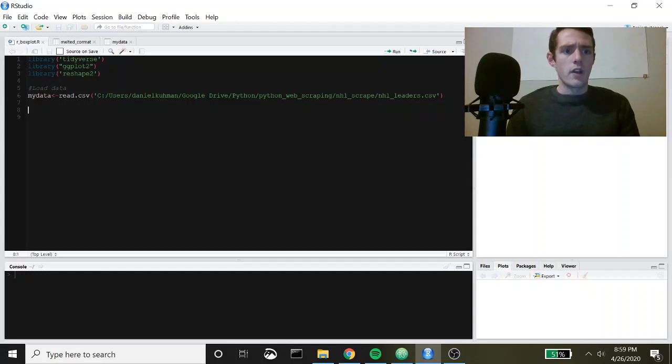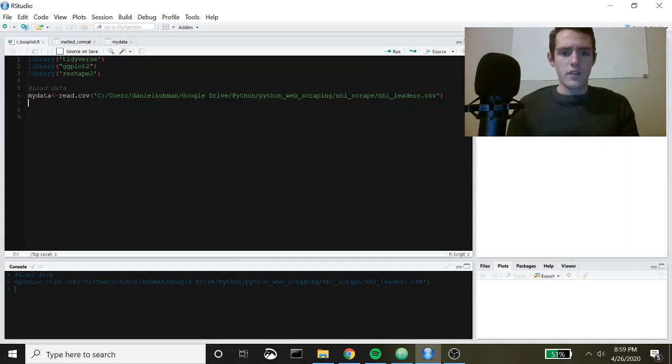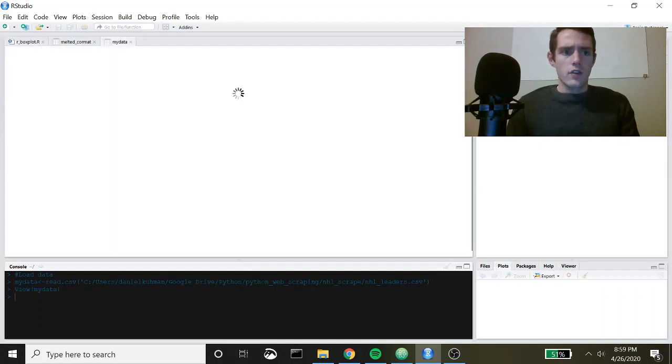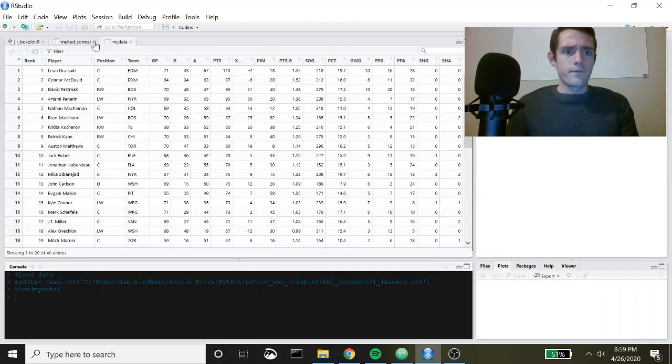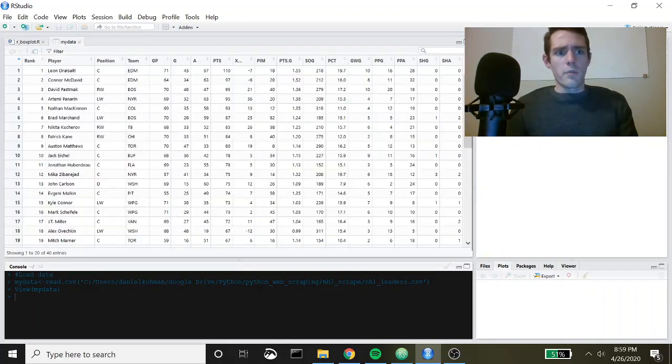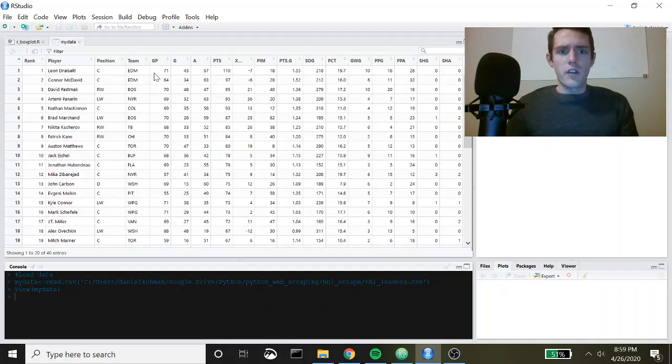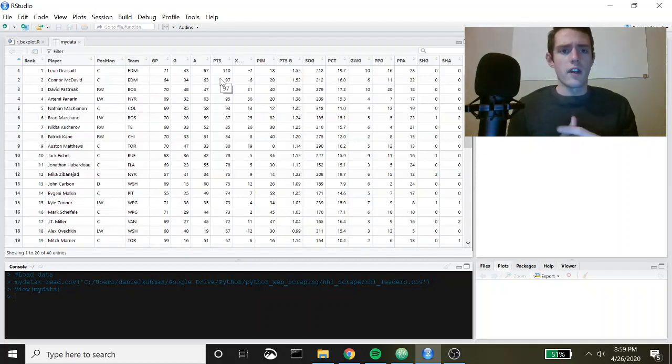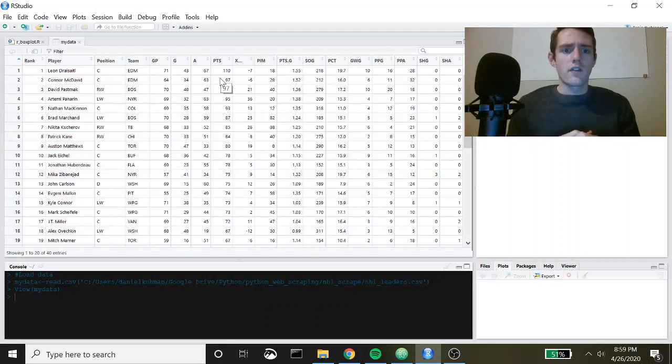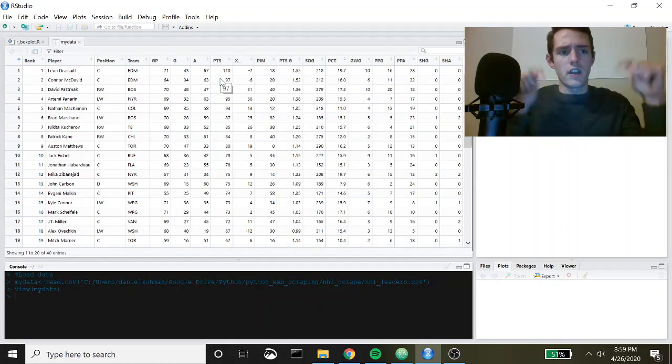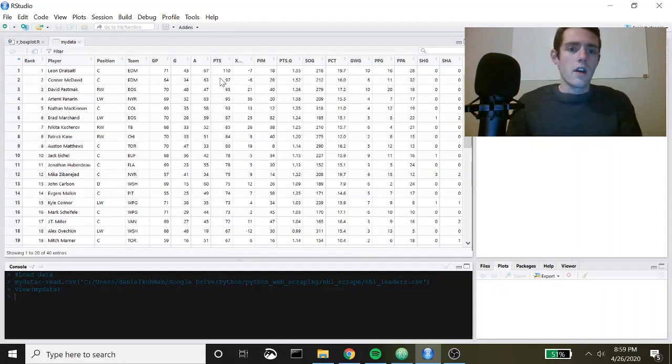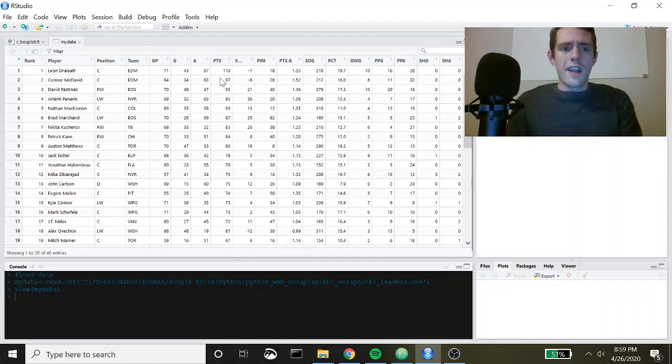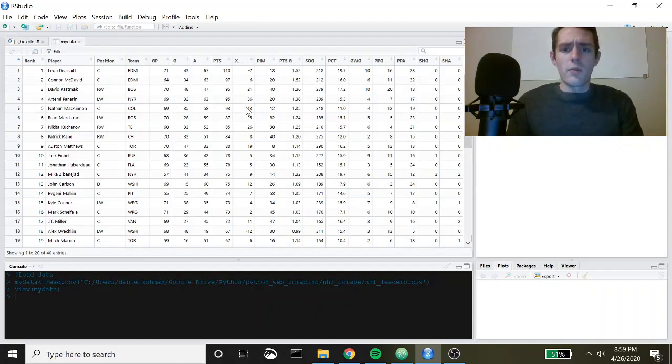Let's go ahead and load in my data. I'm using this NHL data. You've got players from NHL teams and they're ranked by points from the 2019-2020 season. I scraped this data from NHL.com. I'll link to the video that shows you how to do that below. I did that in Python and today we are obviously using R.